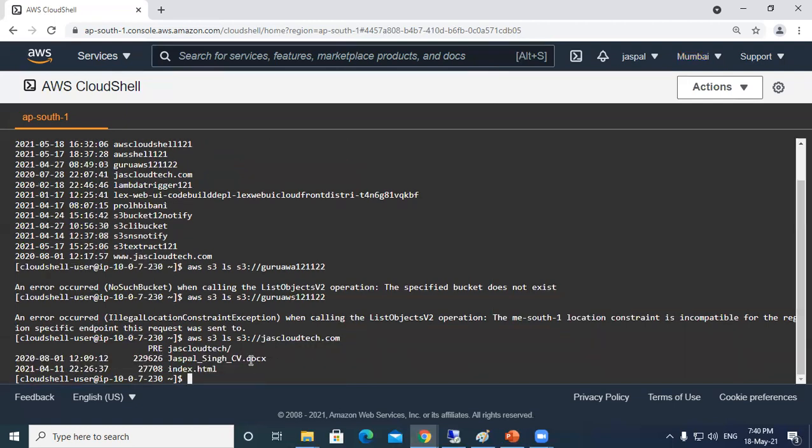You can see that's the content that I'm having - there is a CV over here, there is a tag tree, there is an index page. That's how we can see. It depends on the region in which you are running this CloudShell.